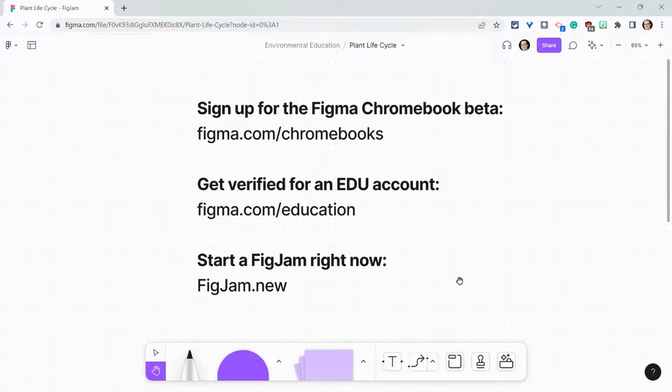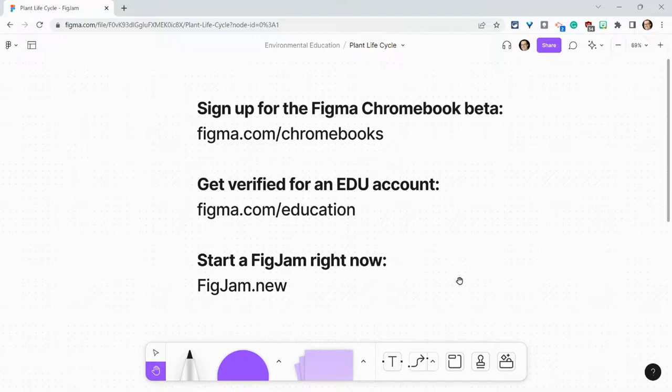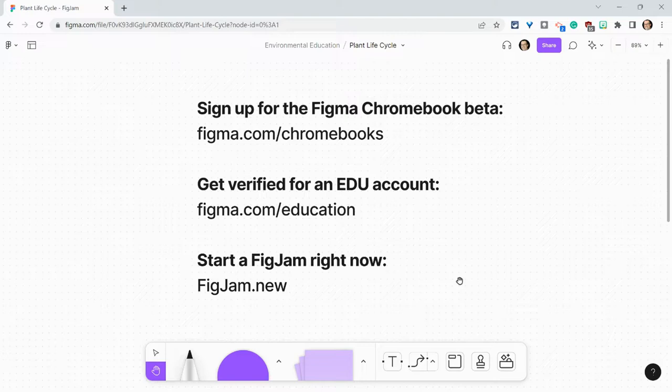just type FigJam.new into your browser. If you have any questions about this, please comment below or tweet me at Tom E. Mulaney. Please like, share and subscribe. Thank you so much for watching.